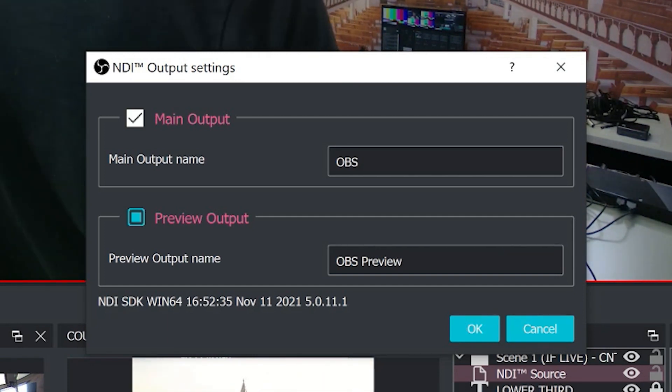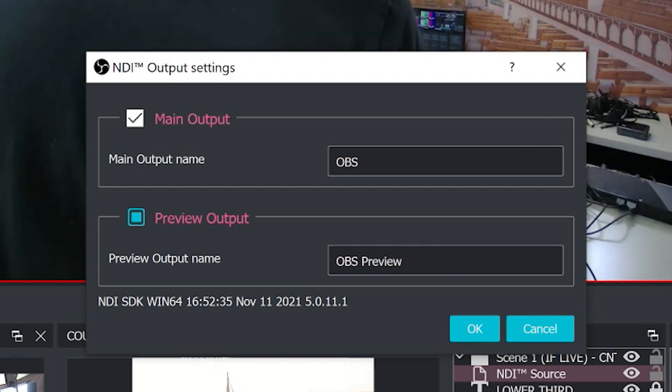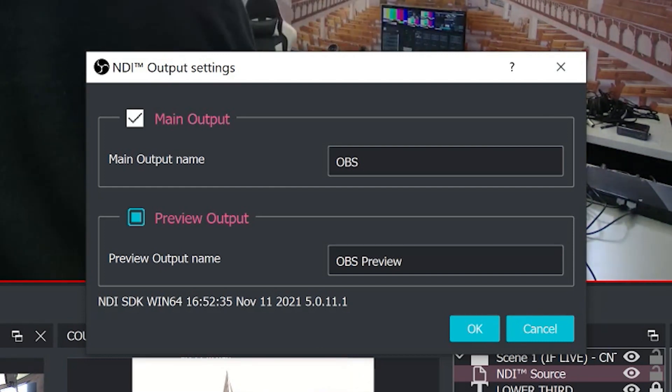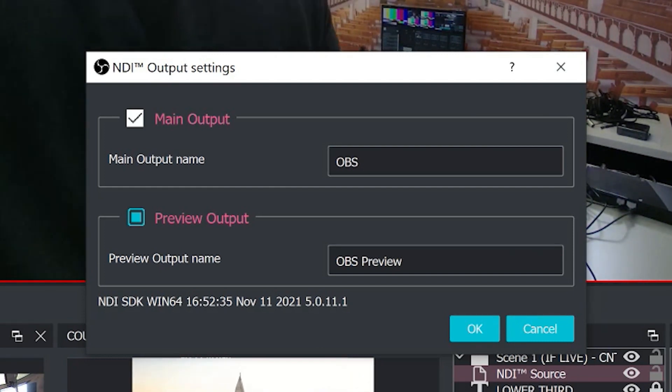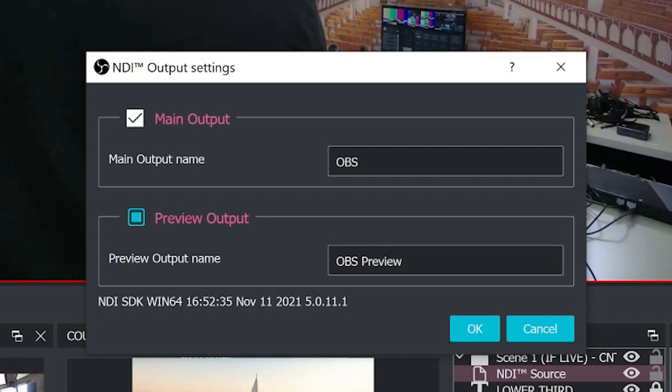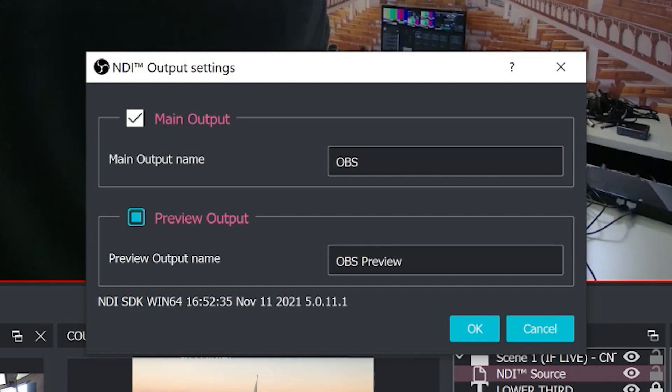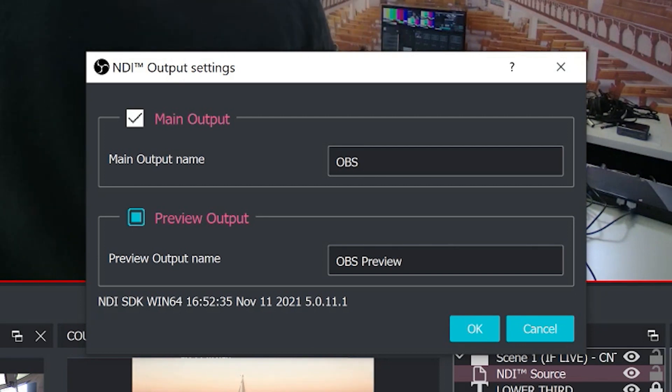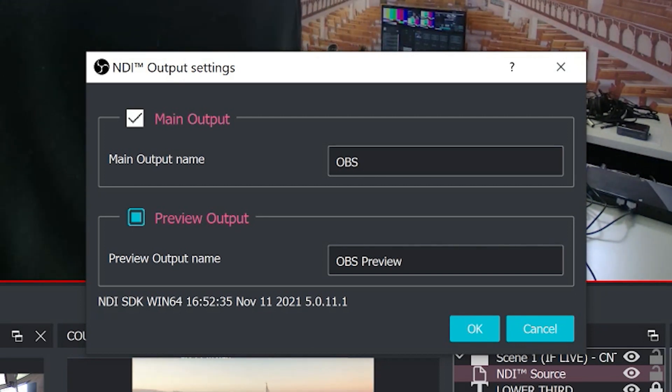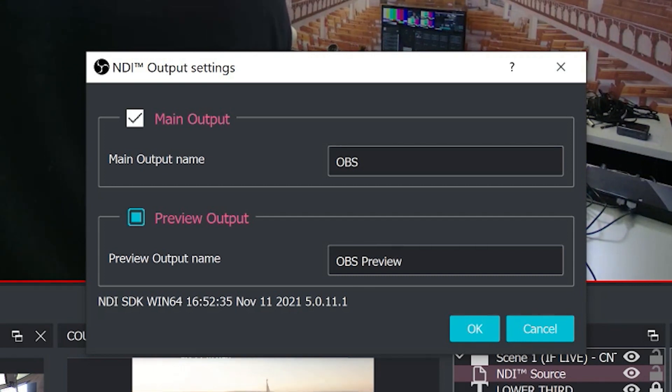Essentially what this means is all of the video that's in your main output or your preview output can be sent over your local area network and received by another computer or NDI enabled device. So that means you could potentially have another computer on your local area network connected to a TV or displaying your live stream.